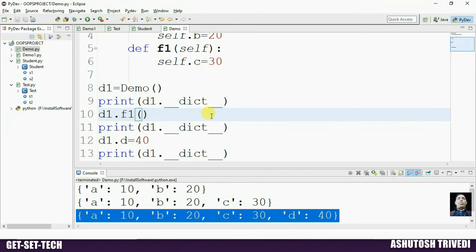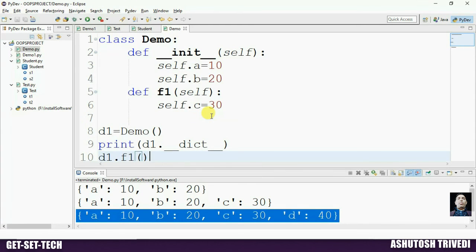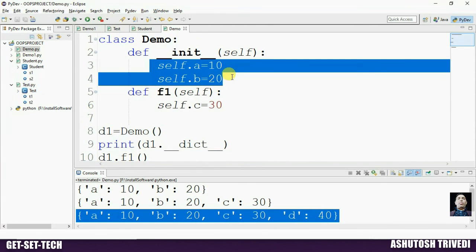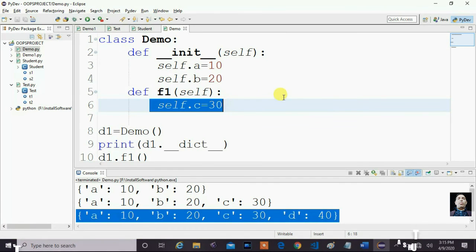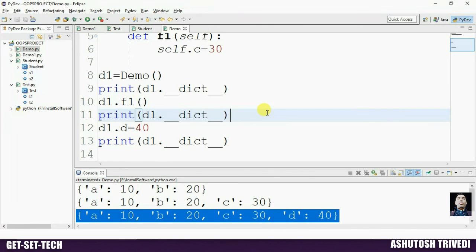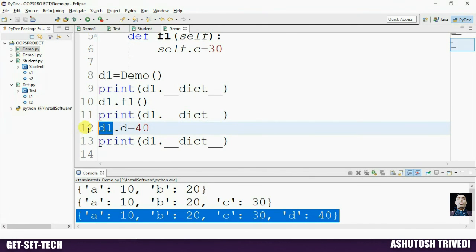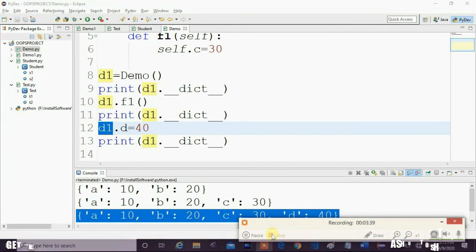So remember: we can declare instance variables inside the constructor using self, inside an instance method using self, or outside the class using an object reference variable. I hope you understand where we can declare instance variables in our class.